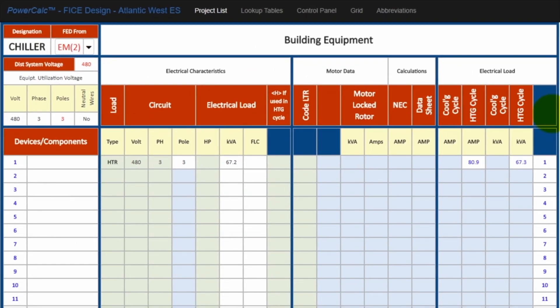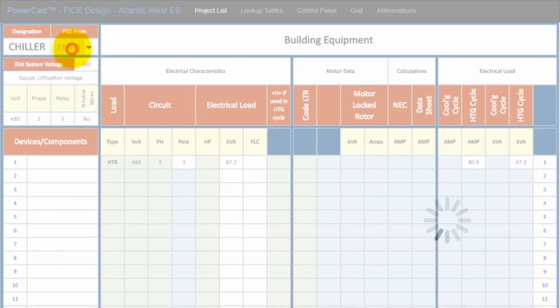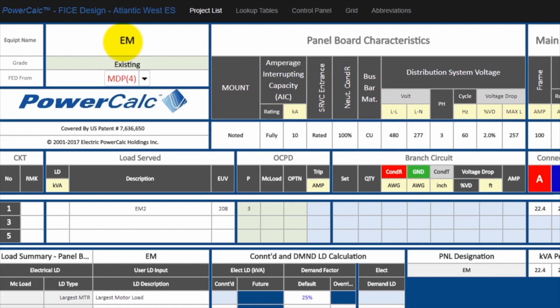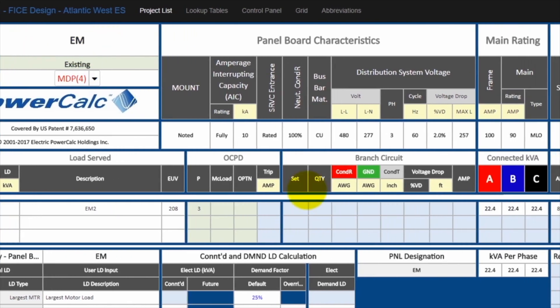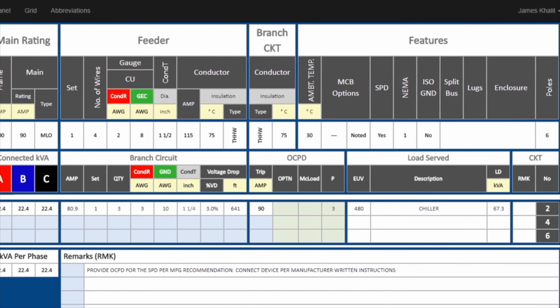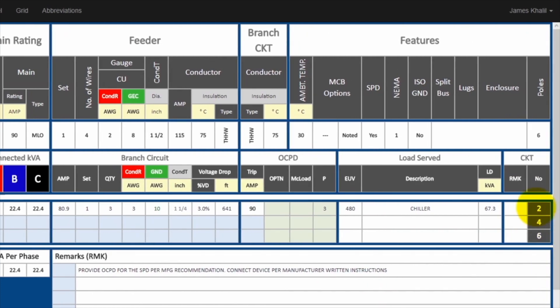So now that chiller is fed from EM circuit number two. If I click on the fed from, it will take me to the panel EM. And if we scroll to the right, we will see that the chiller has moved to circuit number two on panel EM.